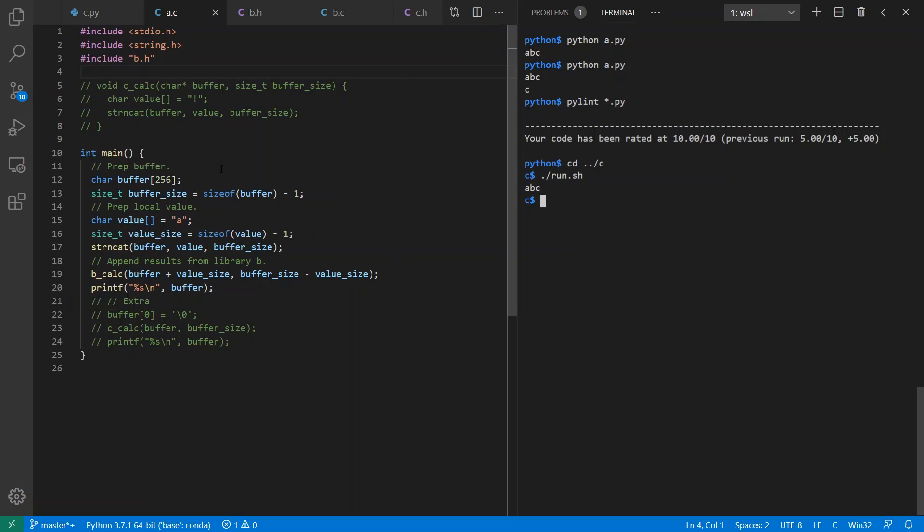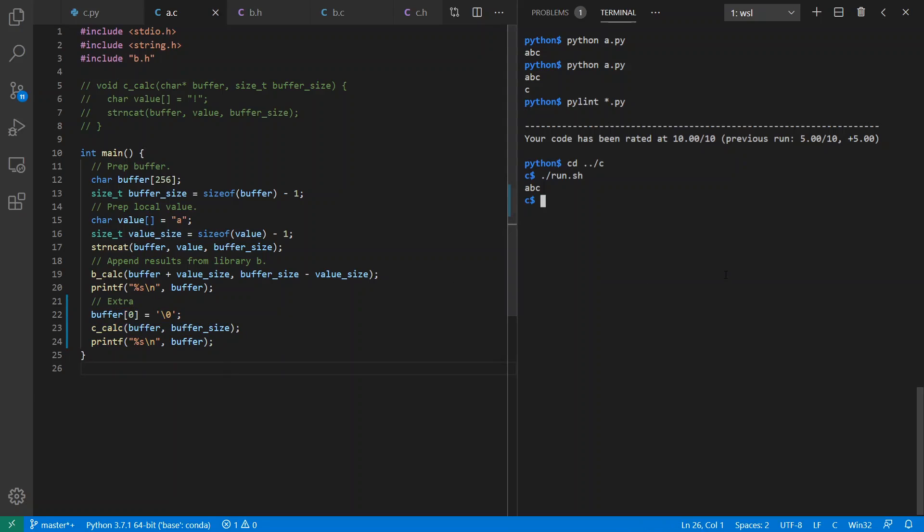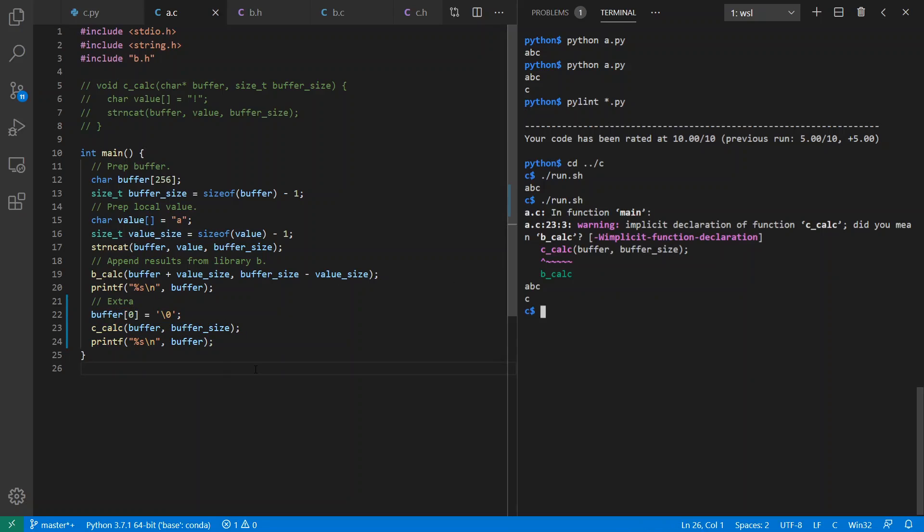And one thing to note here again is that we have a common namespace for all of our files. There's no such thing as implicit namespace we had in Python. And so, for example, I can technically access C calc even though I haven't included it, because it's going to be a symbol defined in the final executable. So it says you have an implicit declaration of C calc, but it's still compiled and I get my value out.